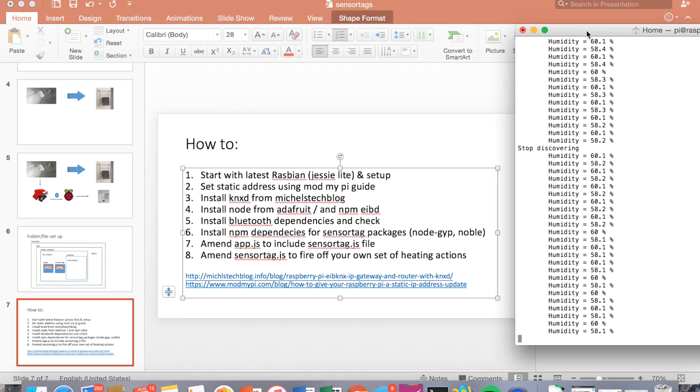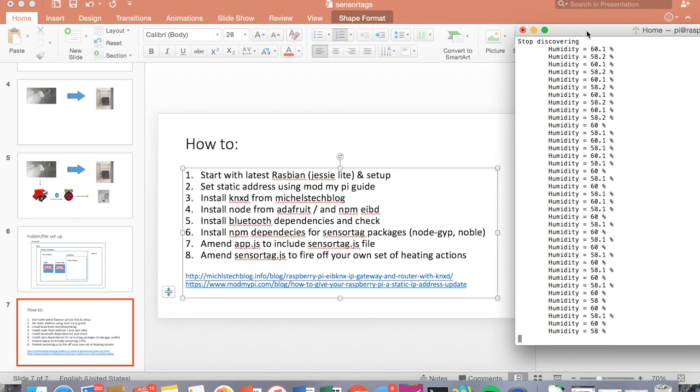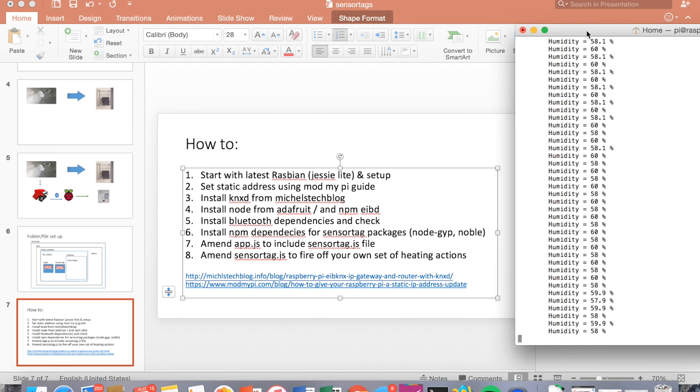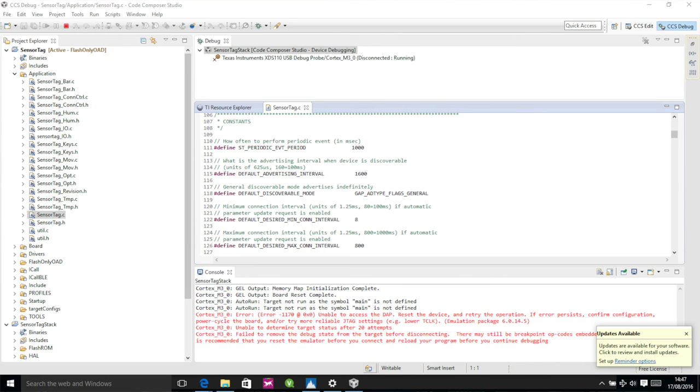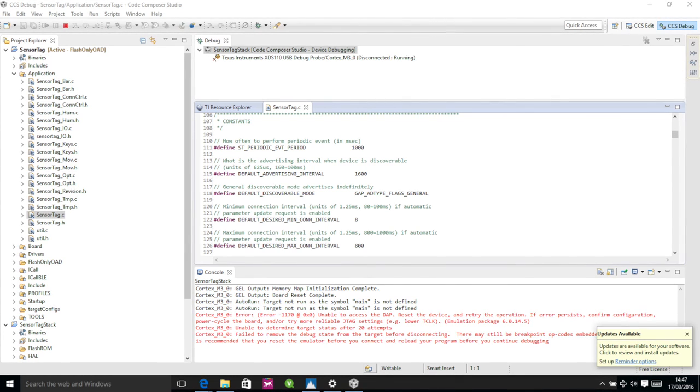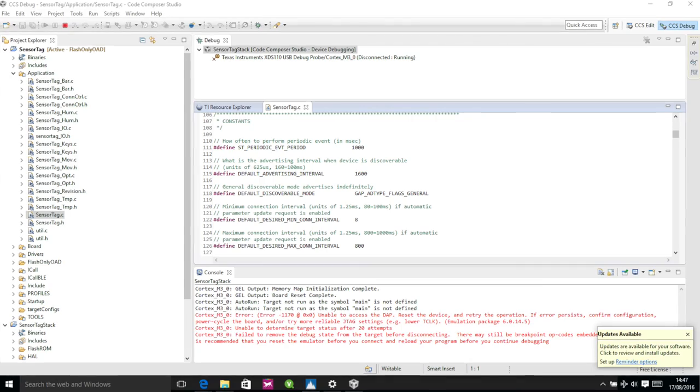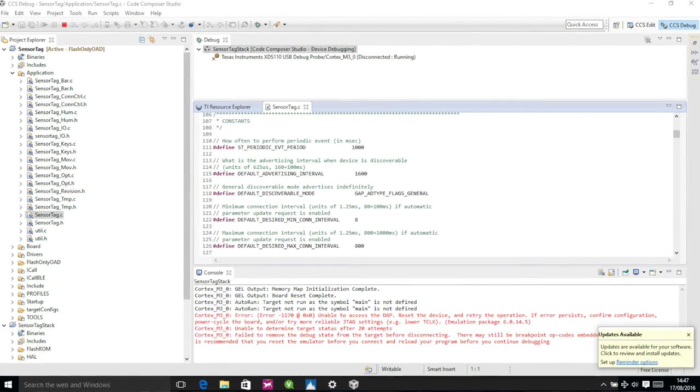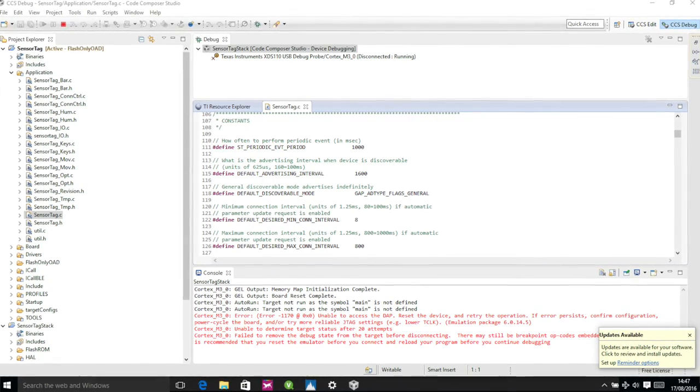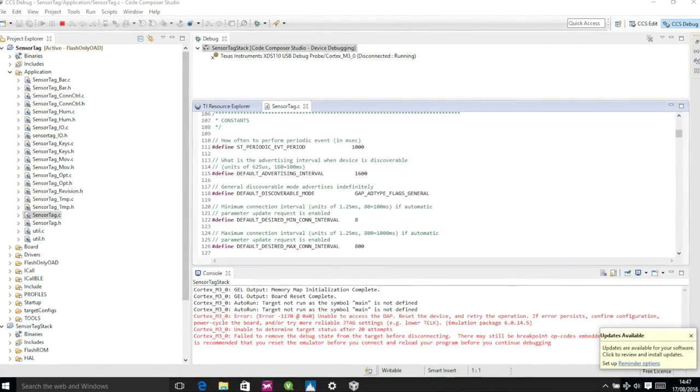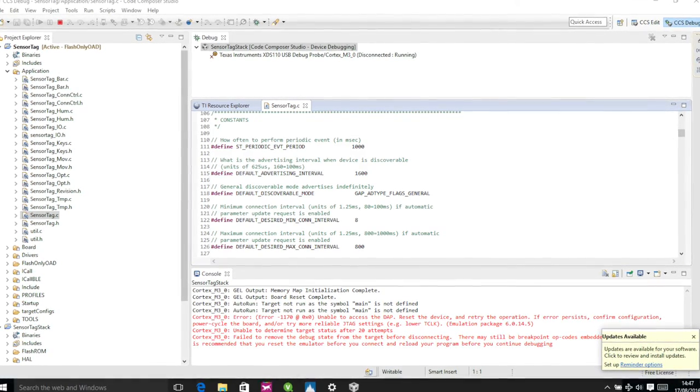So it's well worthwhile if you can reprogramming the sensor tags to advertise indefinitely. It's a fairly simple tweak in terms of code. I'll take a few screenshots and include them at this stage, but you have to use the free code composer studio and a debug board for the sensor tags to reprogram them.